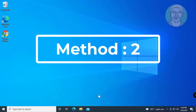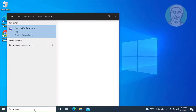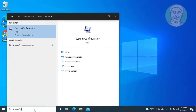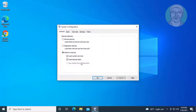Second method: type msconfig in the Windows search bar. Click System Configuration, then click the Services tab.